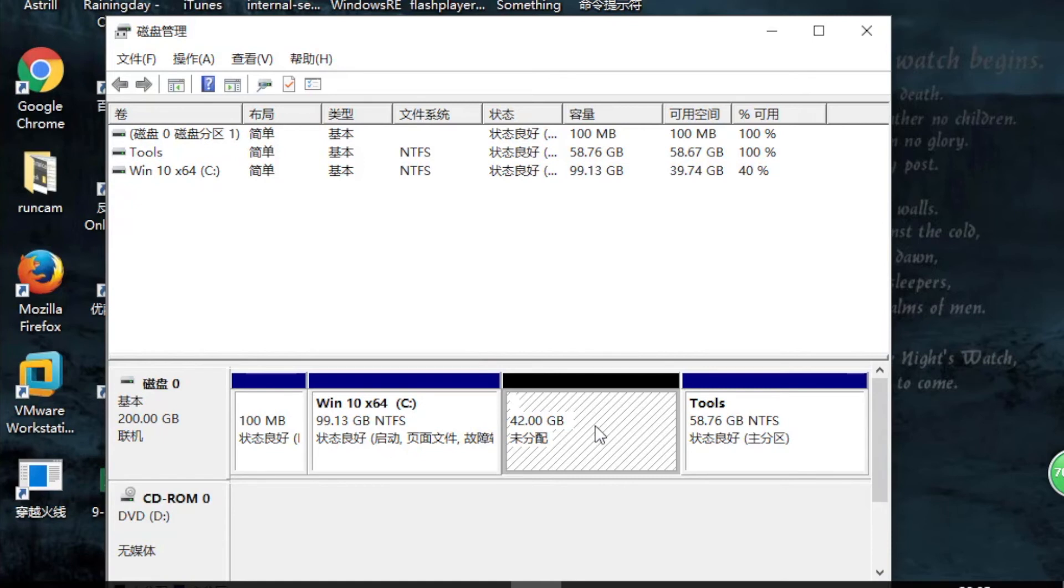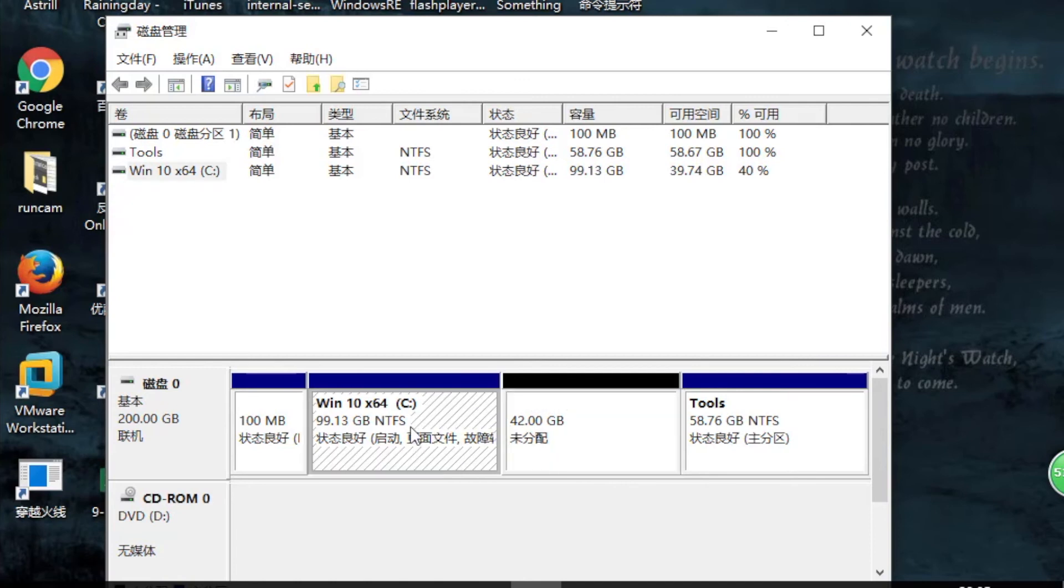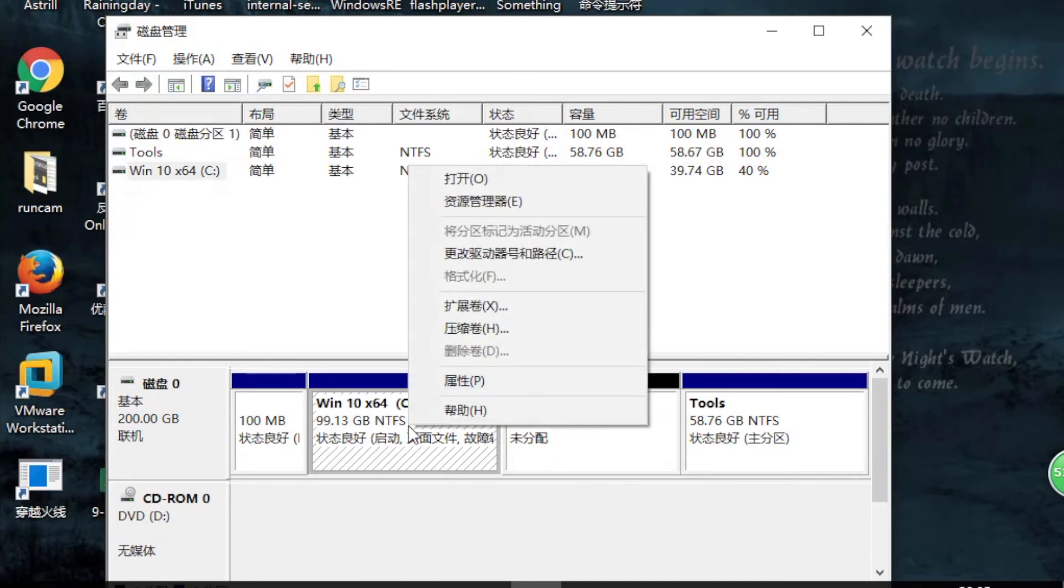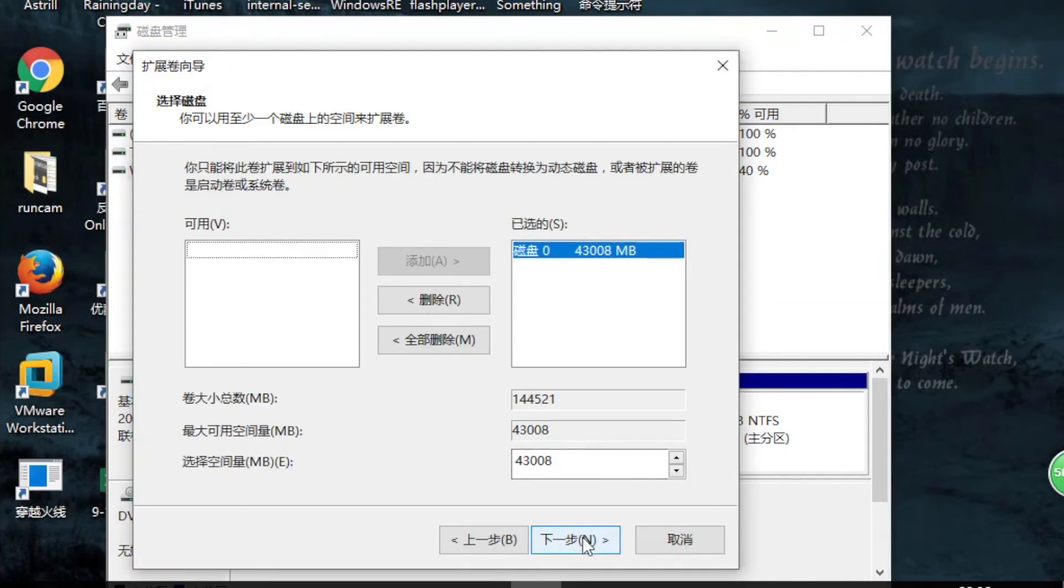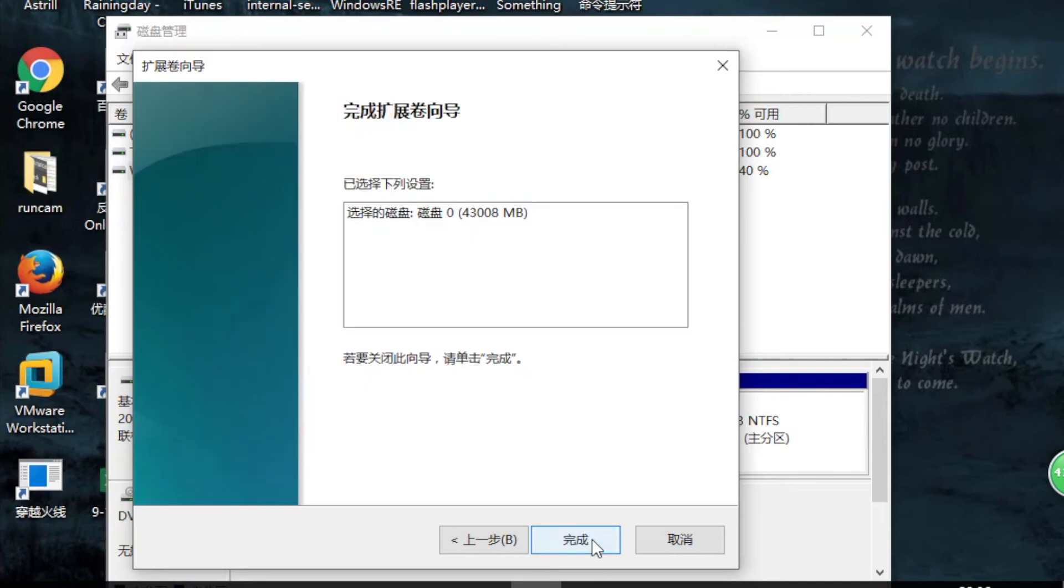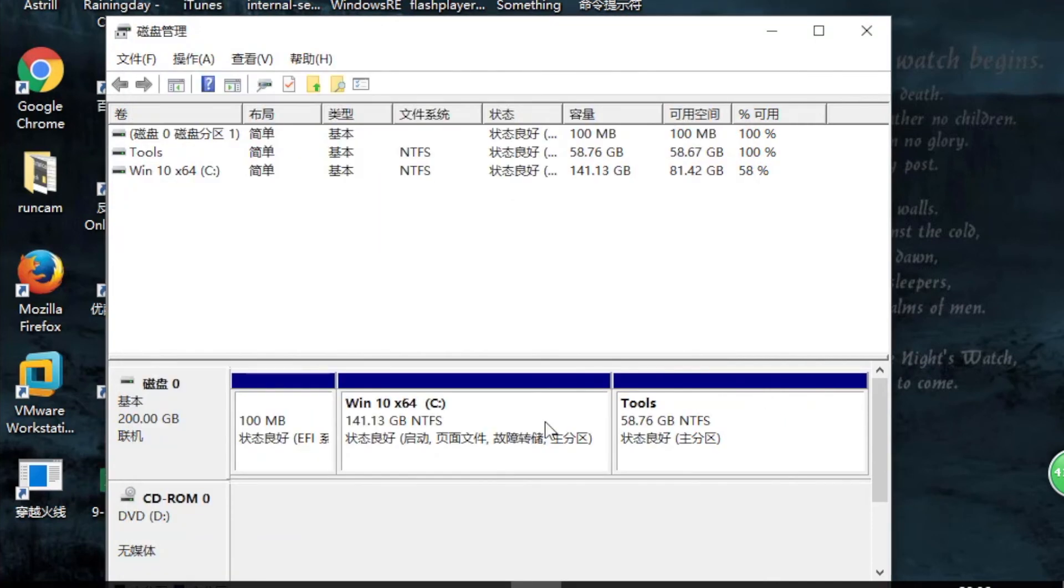So just right-click on C drive and select Extend Volume. Click Next, select the unallocated space, and click Next. That's done. No need to reboot and it's totally safe.